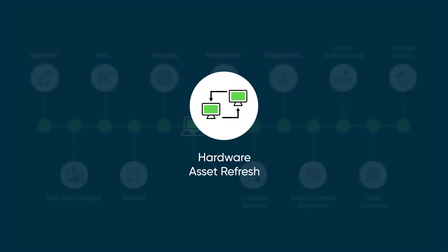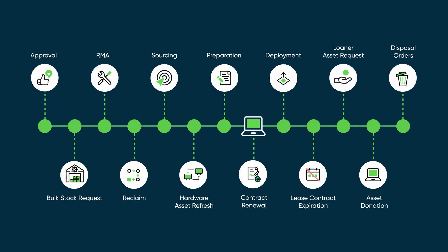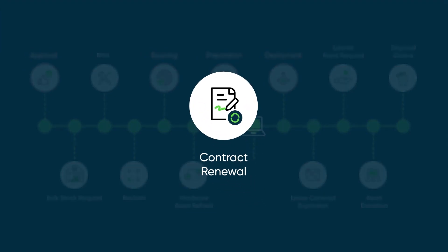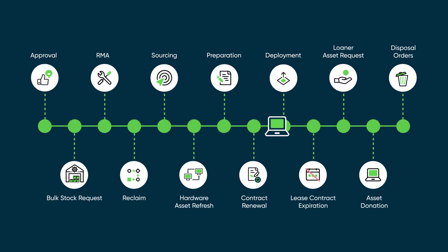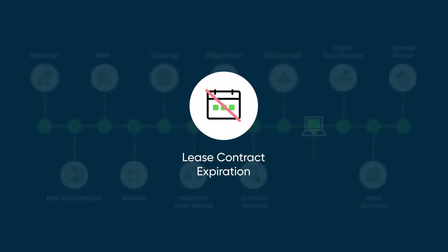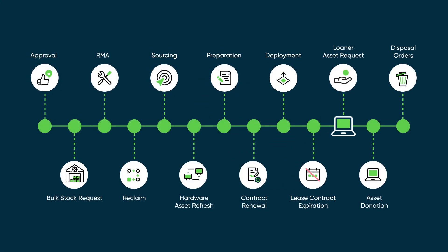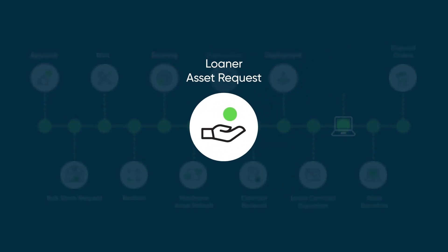Contract renewal is a guided experience for renewing your hardware-related contracts. Lease contract expiration is a prescriptive process that helps customers avoid financial penalties and settlements by executing the return, buyout, or extension of leased assets. Loaner asset request supports the deployment and reclamation of temporary use assets.